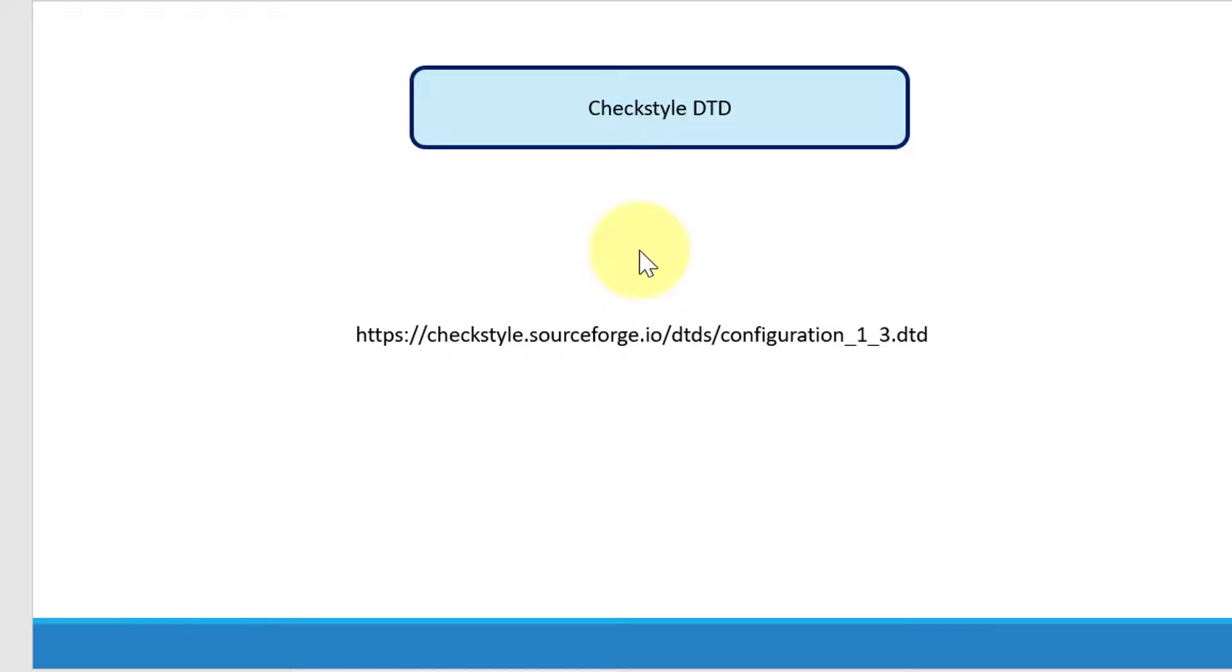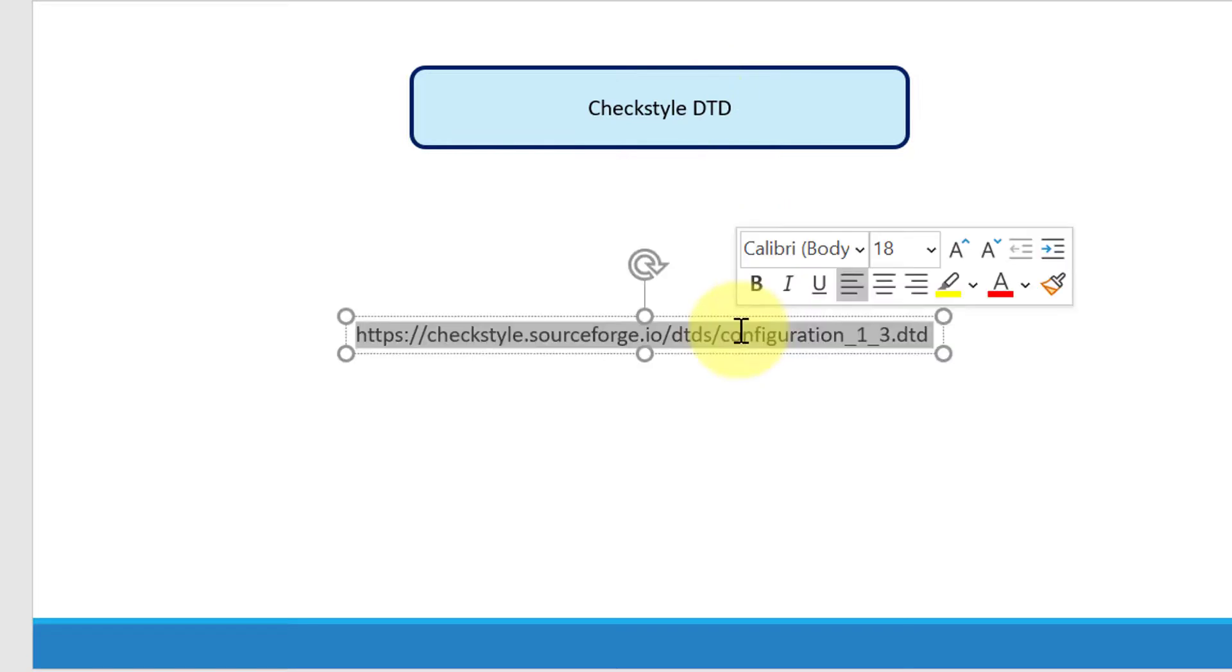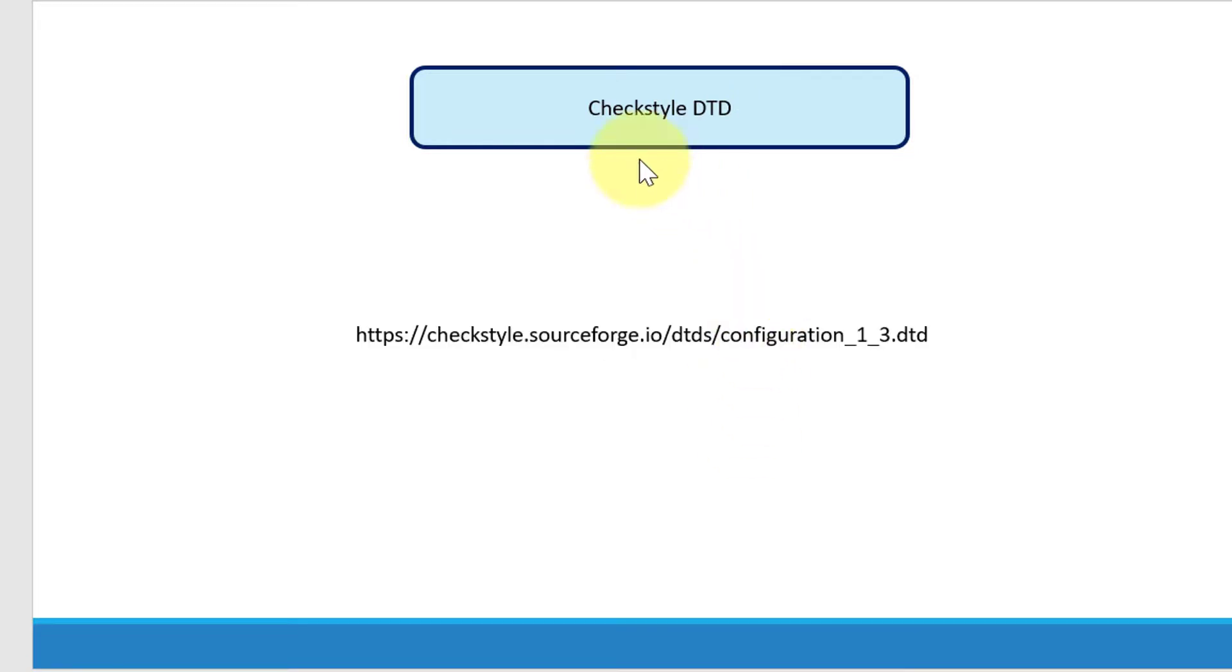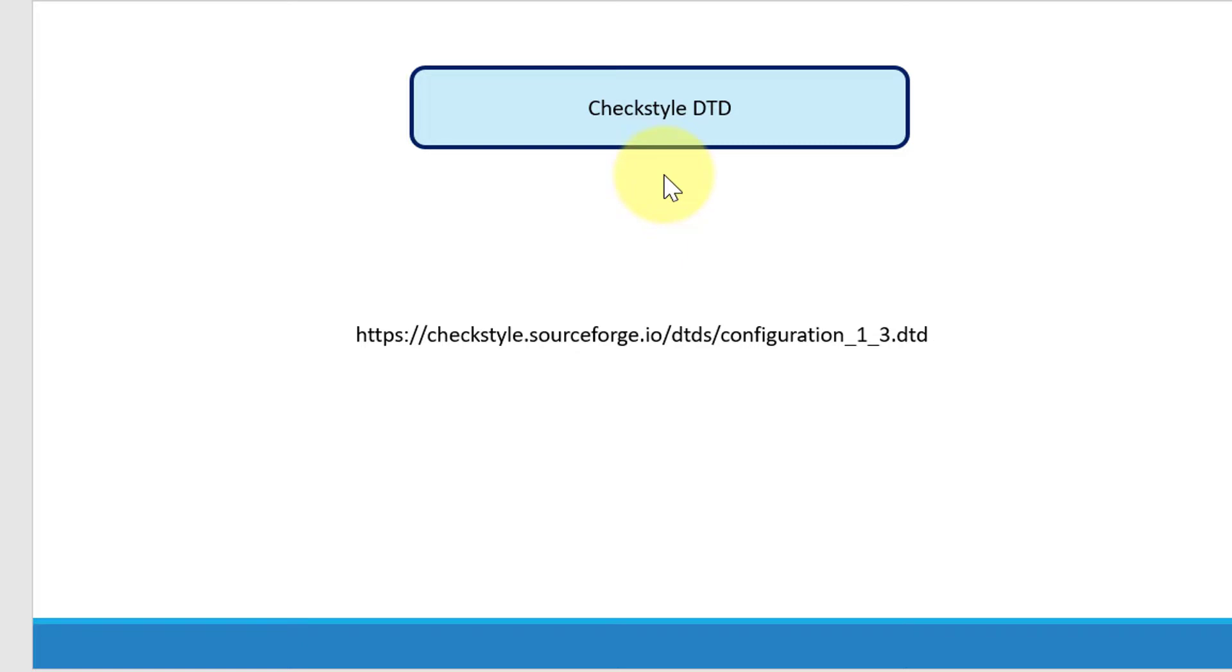Every configuration file will be adhering to the standard provided by the CheckStyle that is available as a DTD file. So this is how the CheckStyle XML file should be written. And this is going to define how the design of the CheckStyle file should look like.